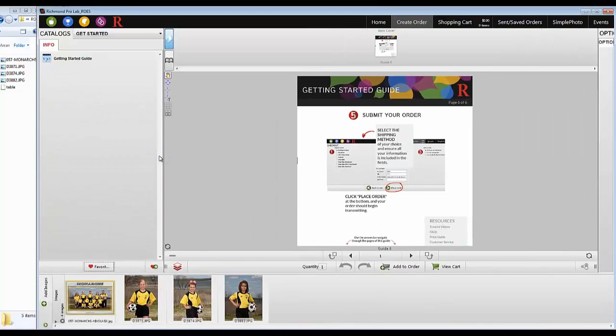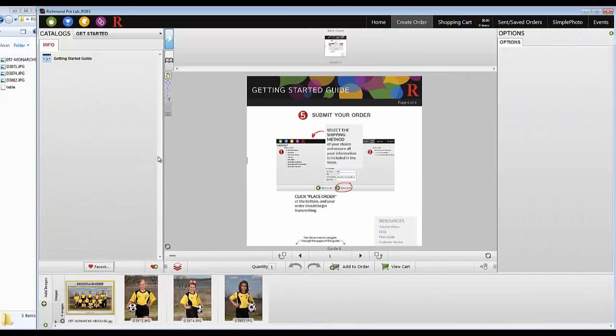Additionally, you can open your folder of images outside of Rose and drag and drop straight onto the products as you go.